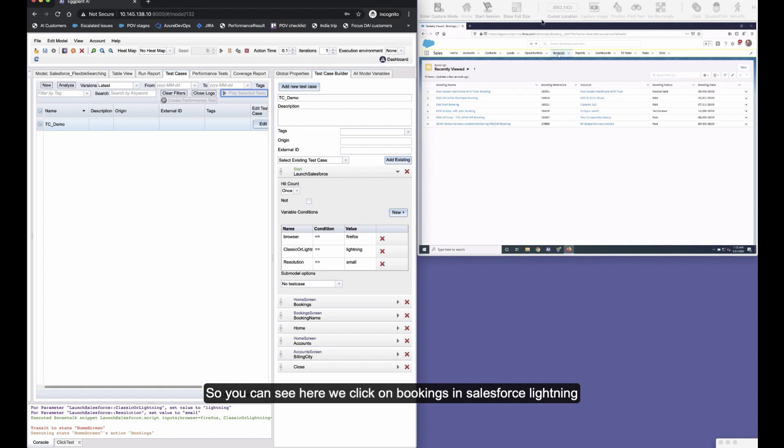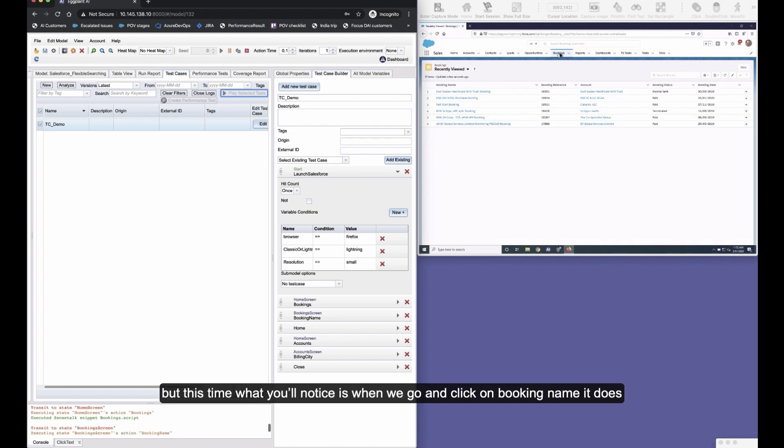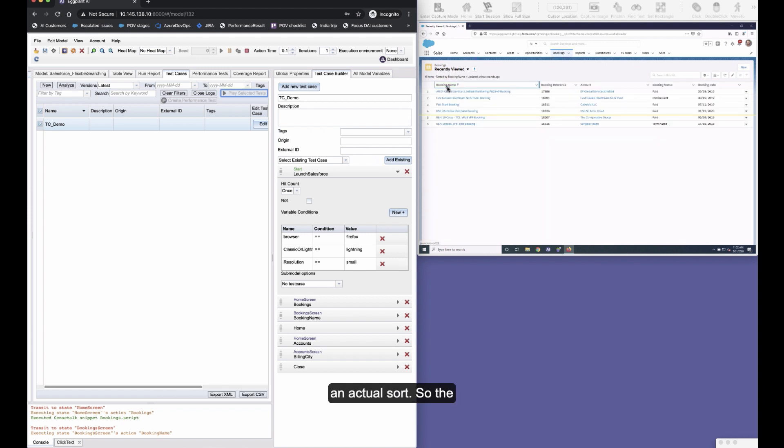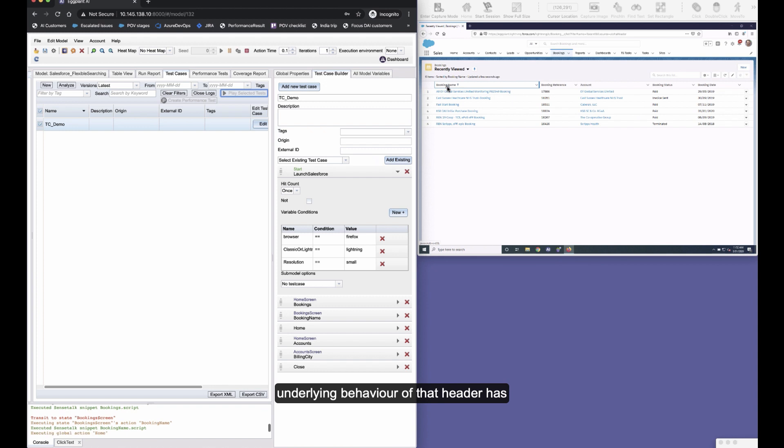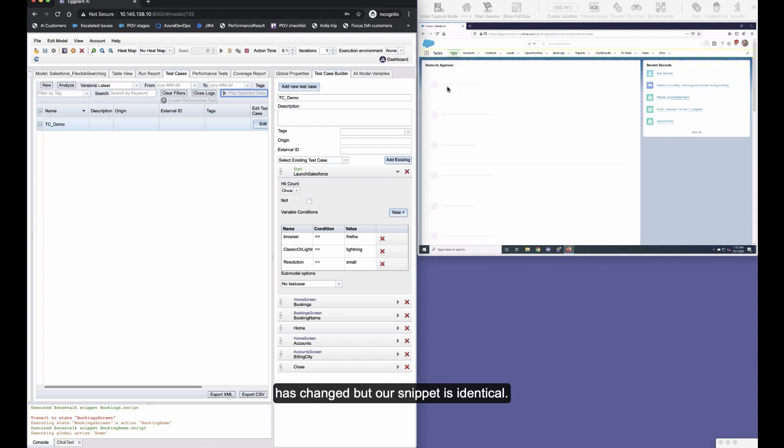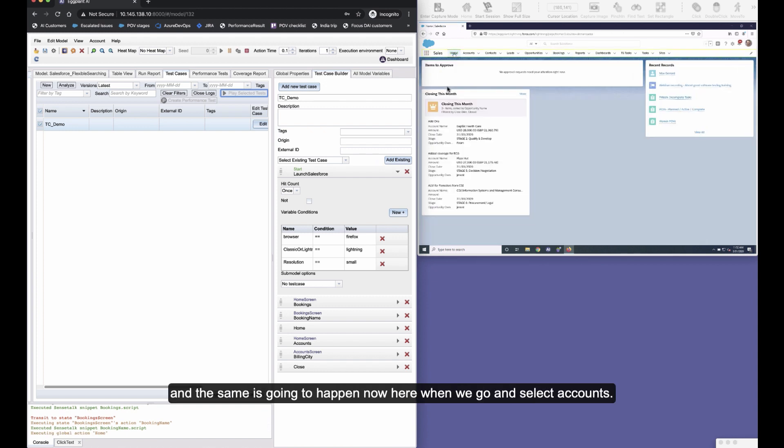So you can see here we click on bookings in Salesforce Lightning, but this time what you'll notice is when we click on booking name, it does an actual sort. So the underlying behavior of that header has changed, but our snippet is identical.